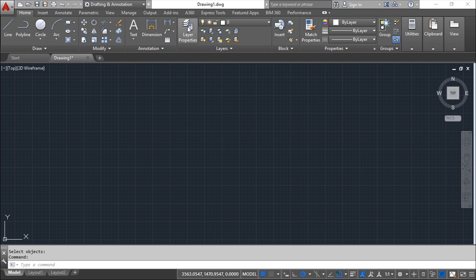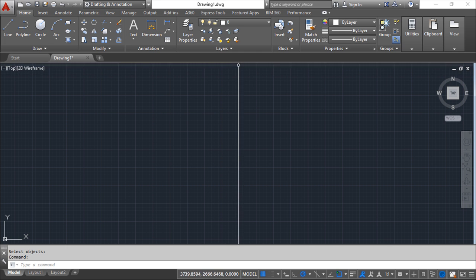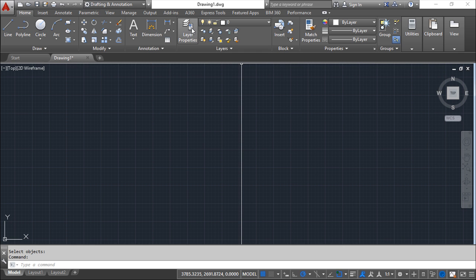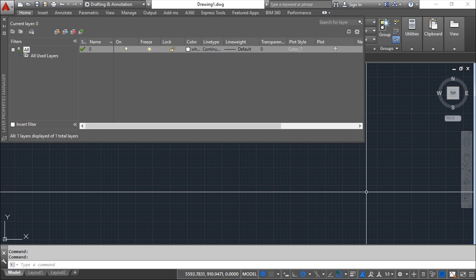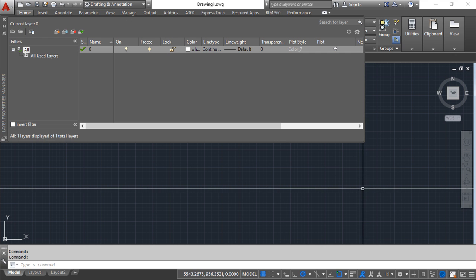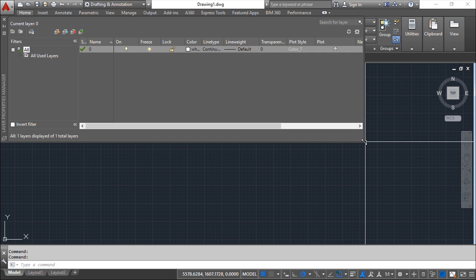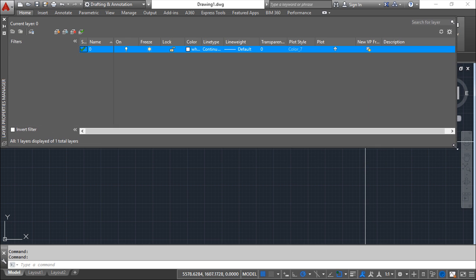But I think the easiest one is to come through here and open the manager of the layers. Click and you open this big dialog box. I will stretch it a little more.